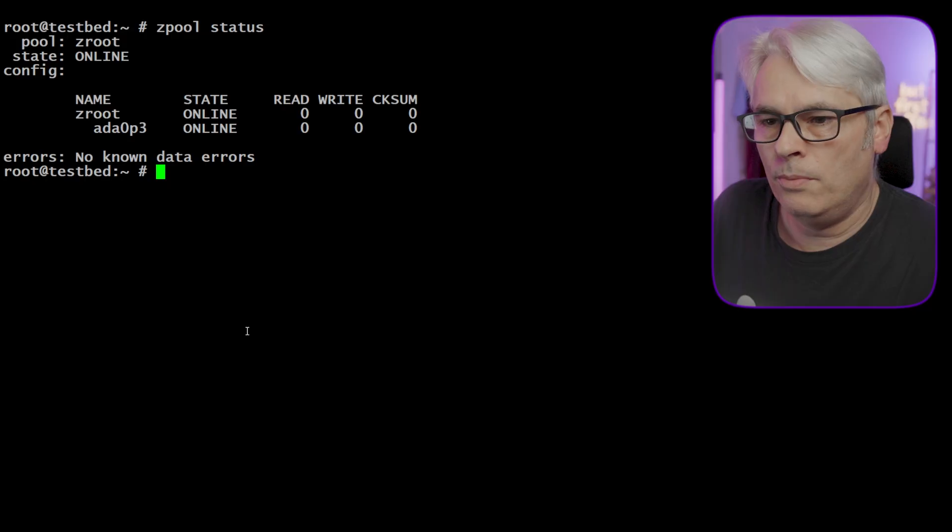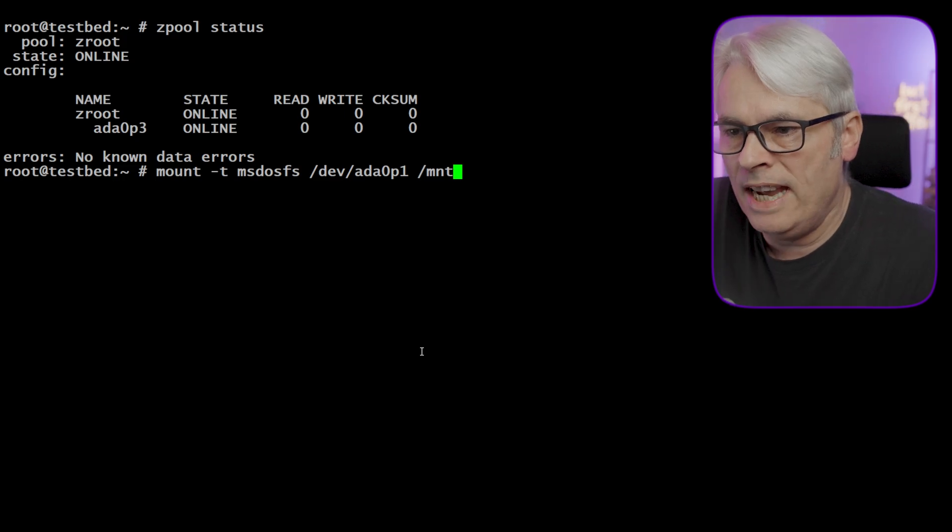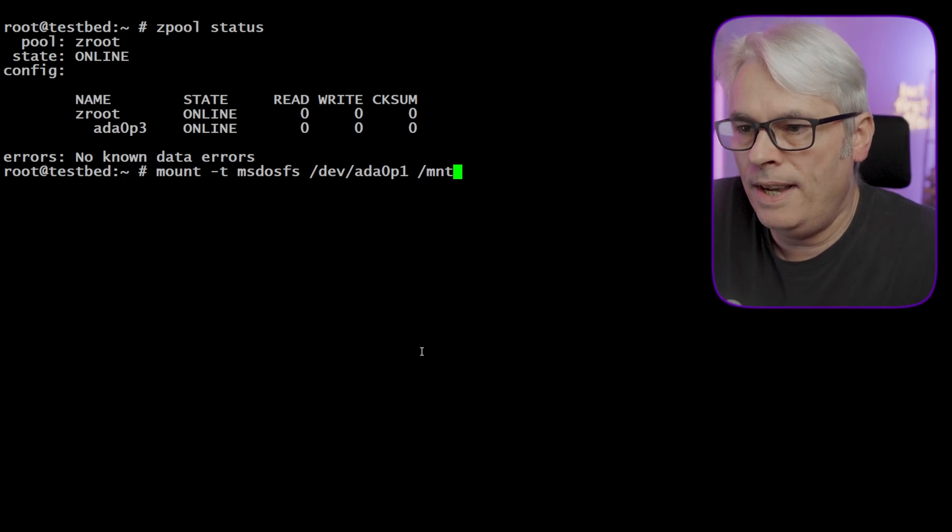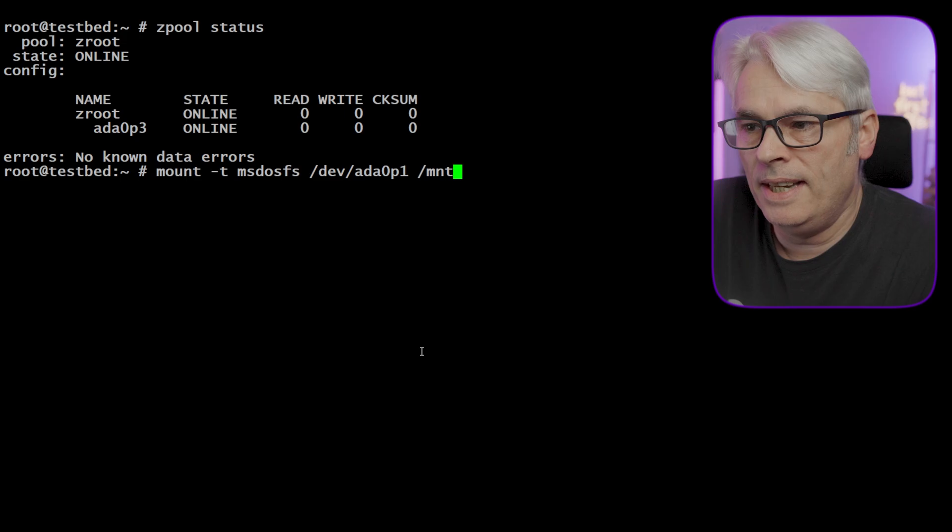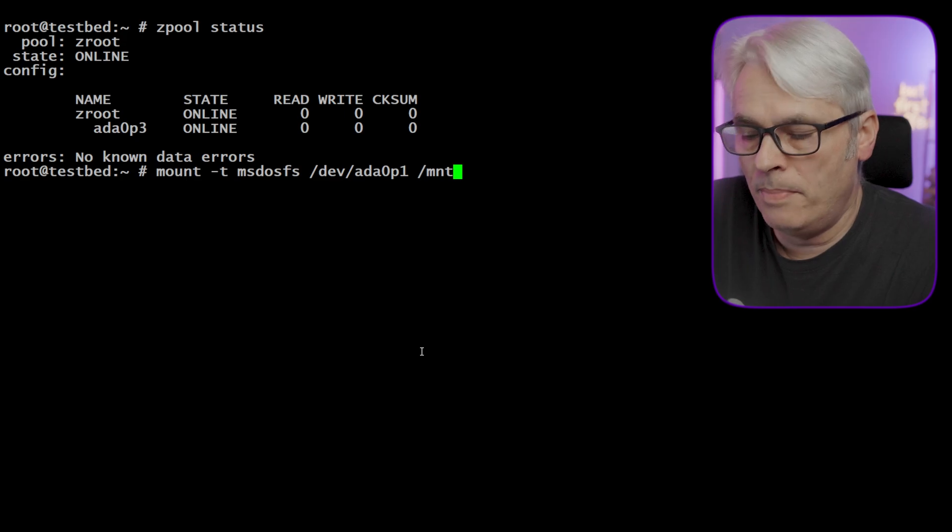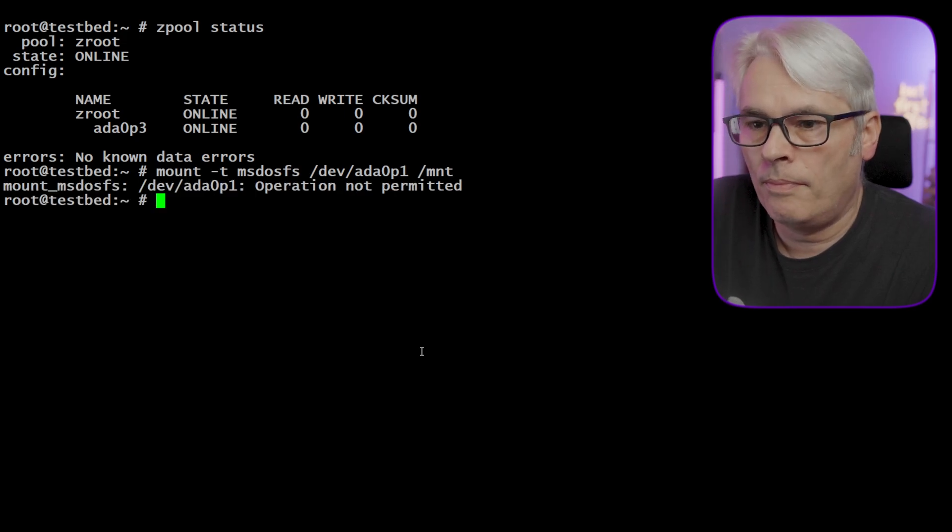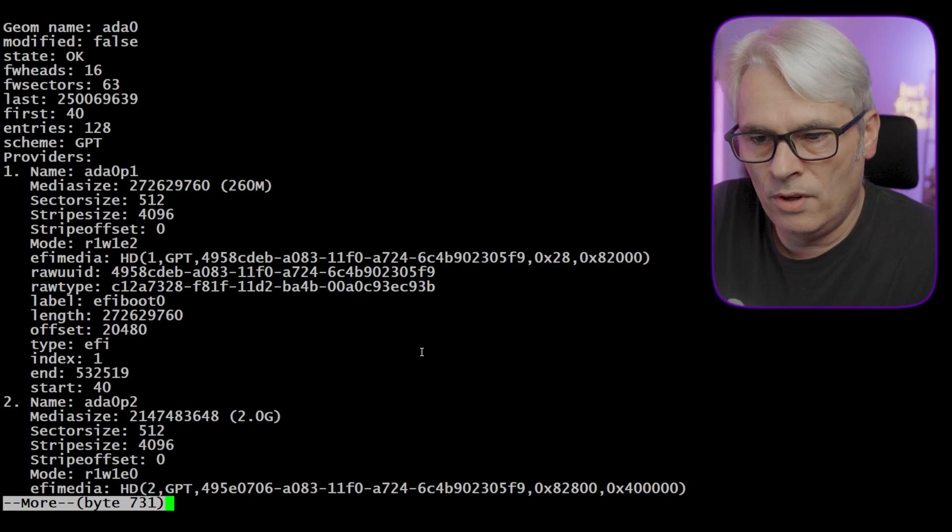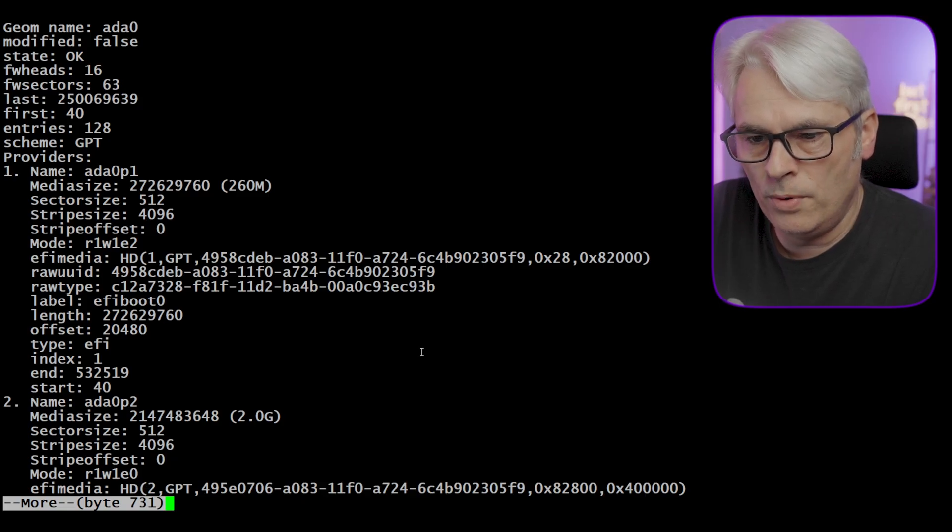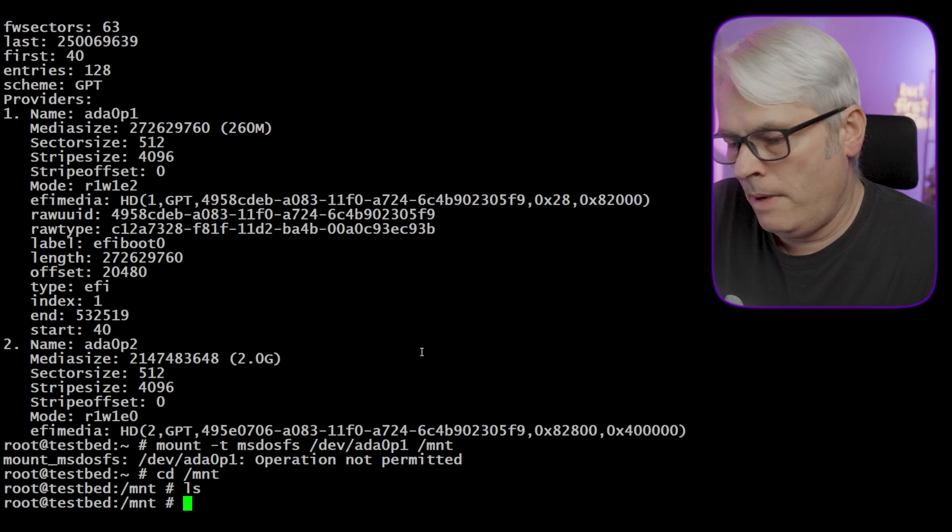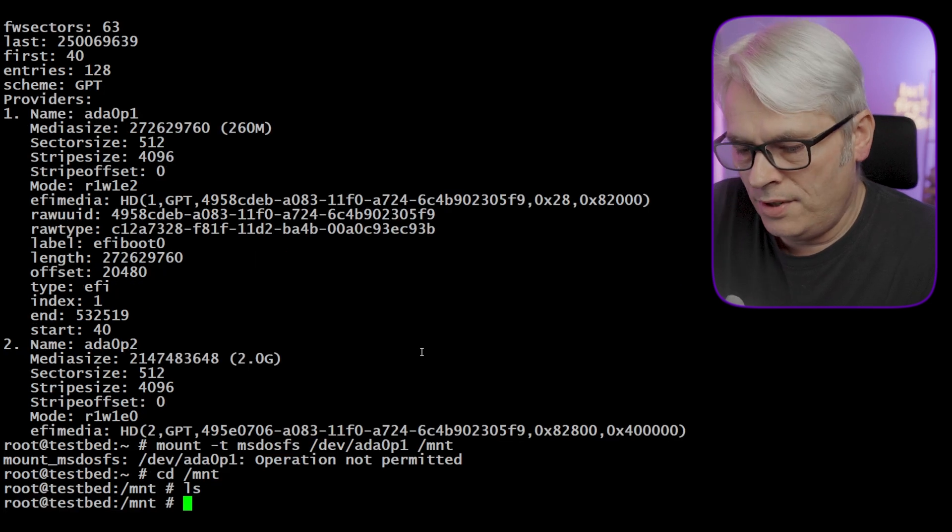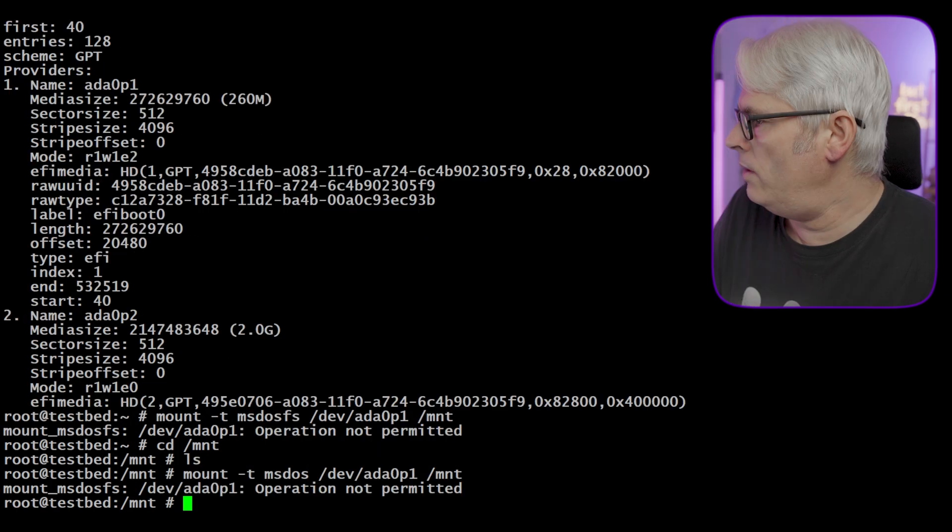What I want to do is mount -t msdosfs /dev/ada0p1, and it's not permitted. I love it when this happens. There's the EFI boot zero label. Interesting. Maybe I need to drop down to single user mode. That's annoying. That didn't happen before.